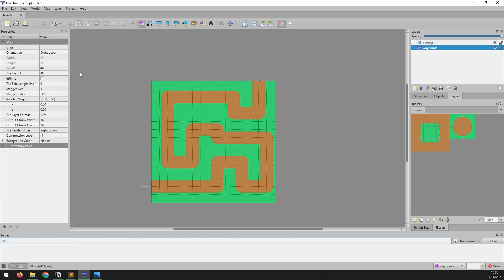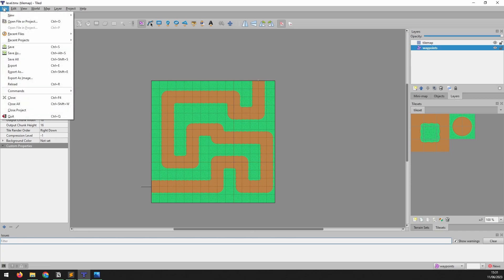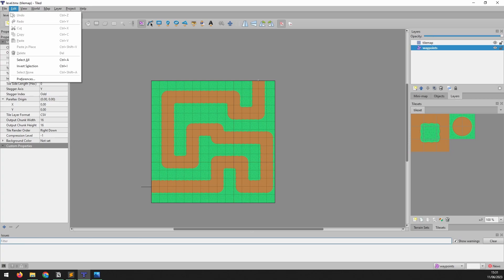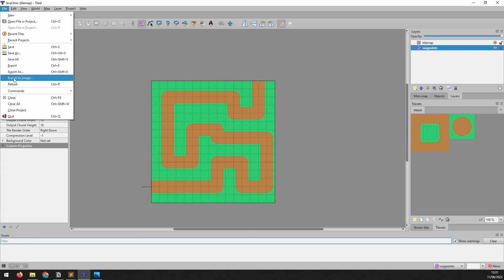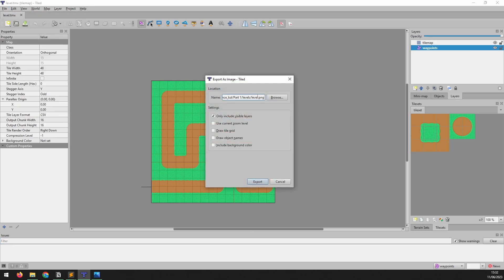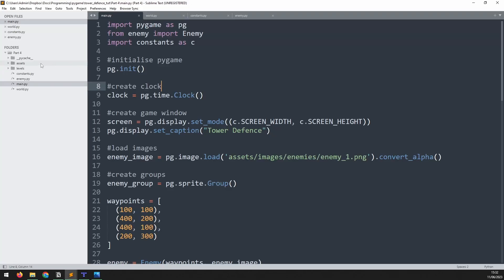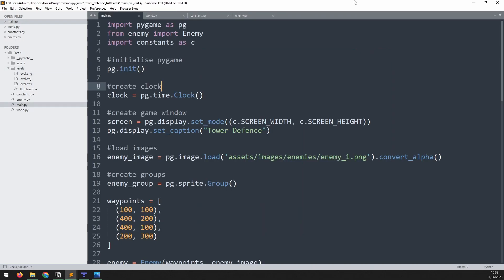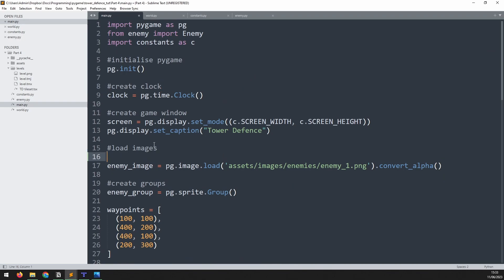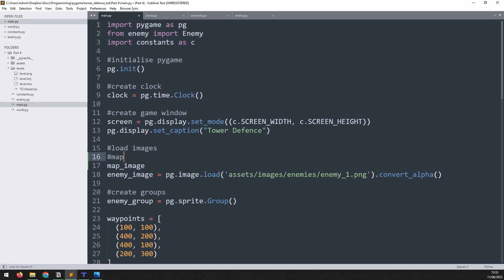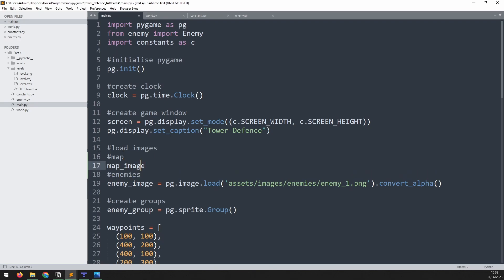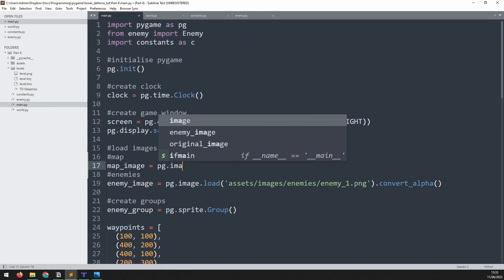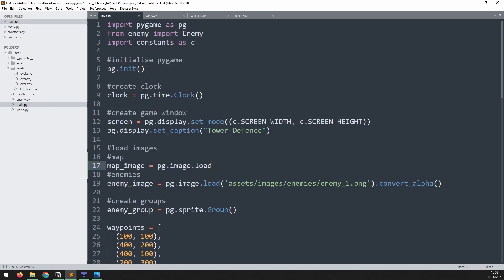To get this tile map into our game, I can just export it as an image. There's an option down here to export as image, and that will allow me to save this as a PNG file straight into my game folder. Back here in the code, we can go into that levels folder, and we can see the PNG file right there. And there's the map. So let's load that image in and use it for our level. So in this section, under load images, I'm going to load my map underscore image. In fact, I'm just going to separate these with other comments. So this will be the map, and this one will be enemies. So map underscore image is equal to pg.image.load, and the folder is levels forward slash level.png. And lastly, we'll just say convert alpha.